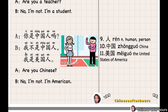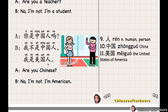我不是中国人。 我 means 'I', 不 means 'not', 是 means 'to be', 中国人 means 'Chinese'. 我是美国人。 美国 means 'the United States of America', 美国人 means 'American'. I'm American. 你是中国人吗? 我不是中国人，我是美国人。